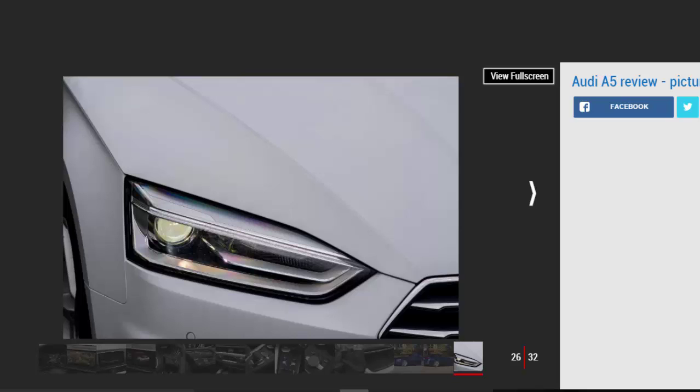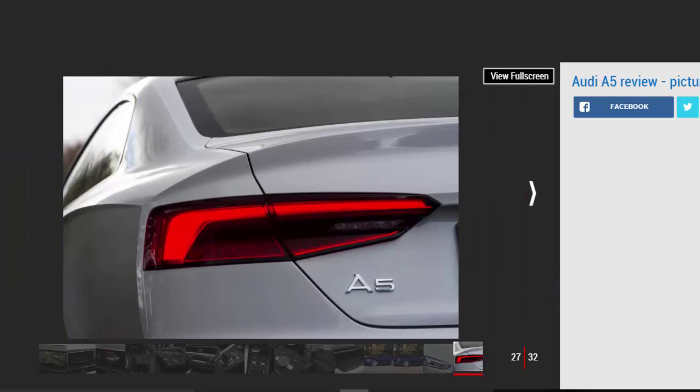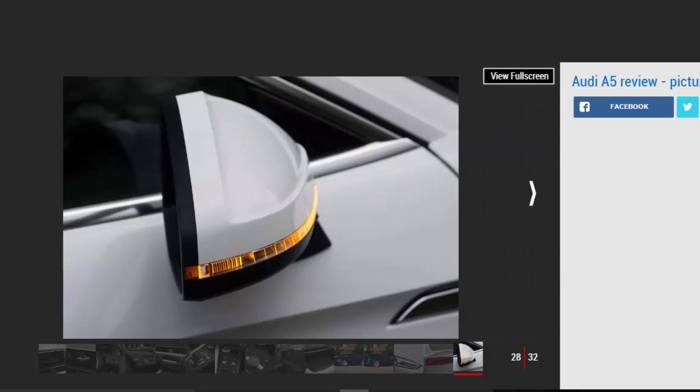MPG, CO2 and running costs: 3.9 stars. Economical on paper but almost 70 mpg is tough to match in the real world. A high number of Audi A5 coupes will be bought as company cars, especially the 187 bhp 2.0-liter diesel model.